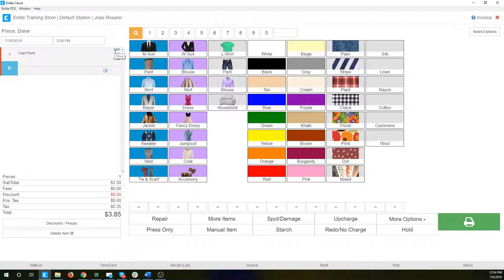Once you understand that this is organized by category and then items underneath each category, the rest of it doesn't really matter. All these buttons can be changed, customized. The images can be changed, the labels can be changed. If you don't use colors — like if you don't detail the colors, patterns or materials — we can remove these buttons and just leave the ones that you do use, just to clean it up and have less clutter for your employees.